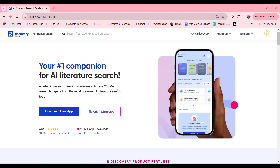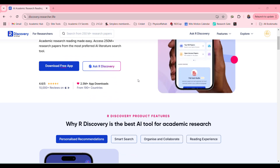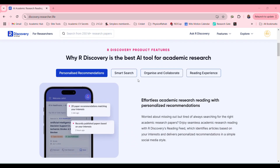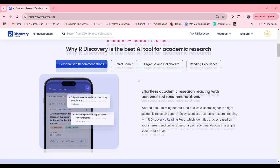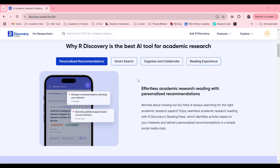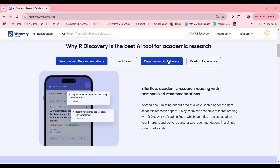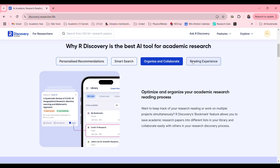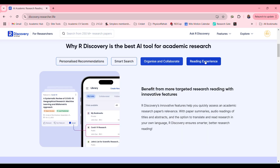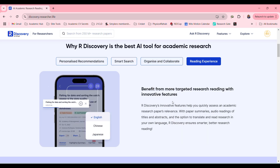It's got an app that's very useful, and it says here why it's the best tool: personalized recommendations, smart search, organize and collaborate, reading experience — benefit from targeted research reading with innovative features.